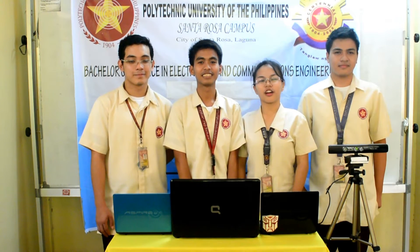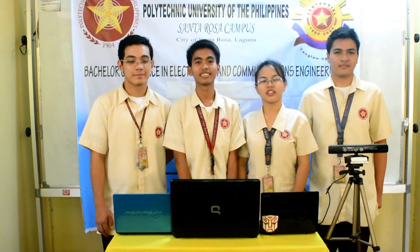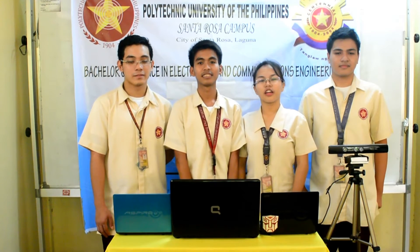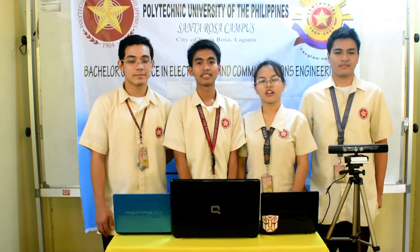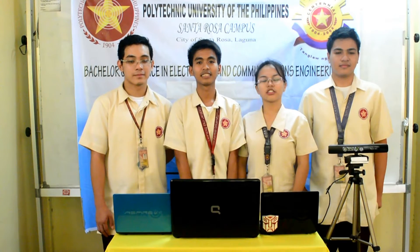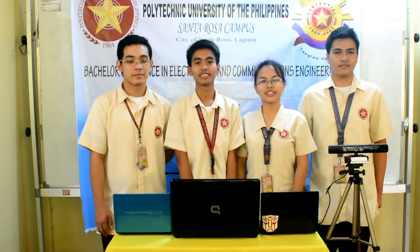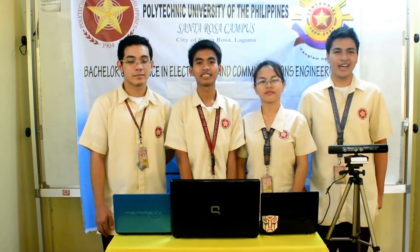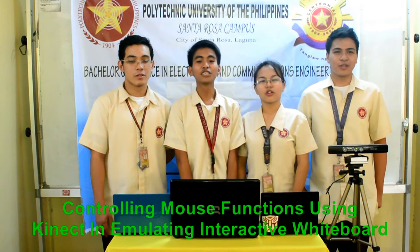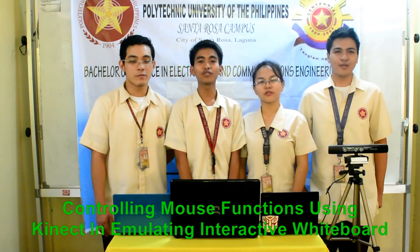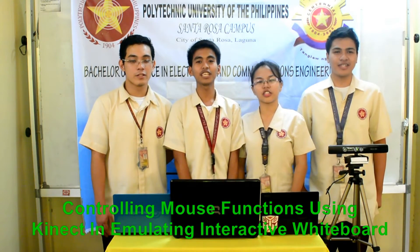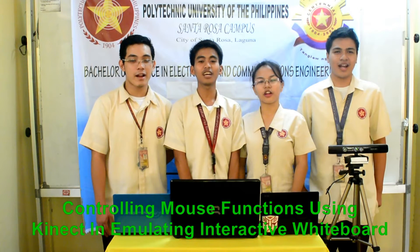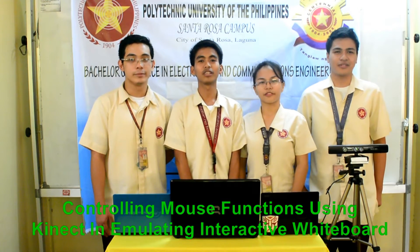We are here to present our thesis study under the supervision and advisory of Engineer Rosalito Di Talentino. Our study is entitled, 'Controlling Mouse Functions Using Kinect in Emulating Interactive Whiteboard.'